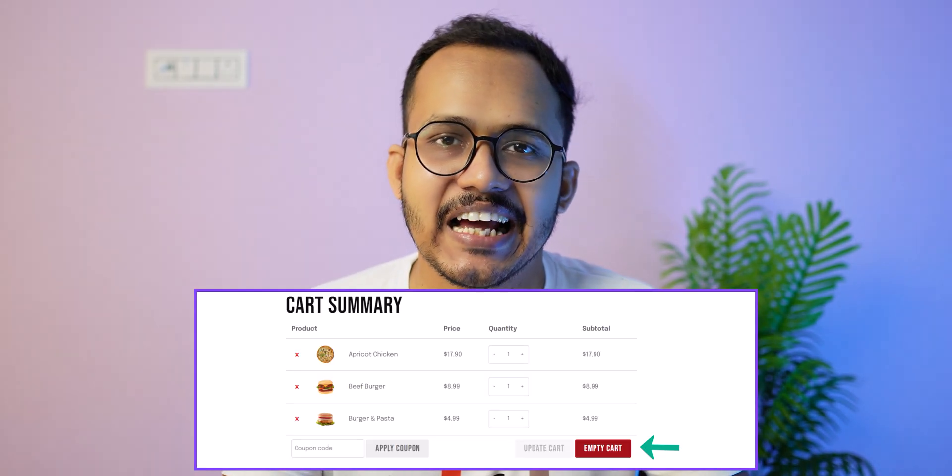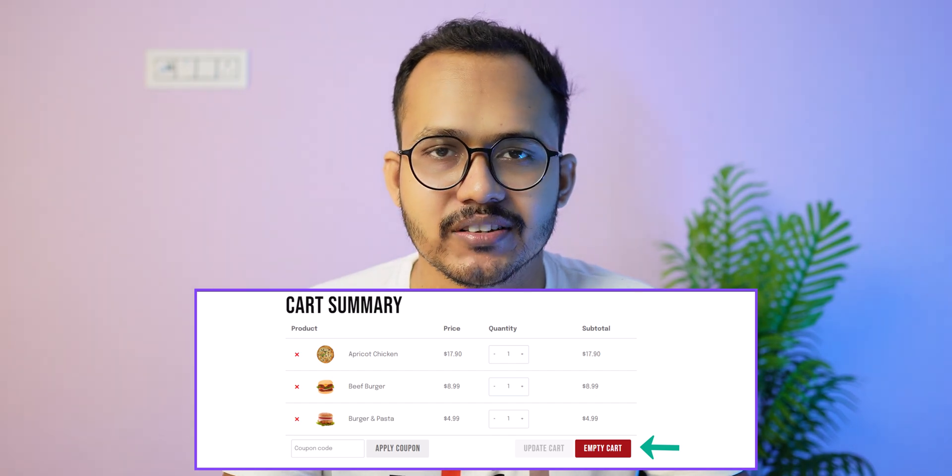Hello everyone, welcome back to KetoBloggy. In this video I will show you how you can add an empty cart button to your WooCommerce website. If you are running a WooCommerce website and you want to improve your user experience, you can add a simple empty cart button to your WordPress website, and this will allow users to clear the cart with a single click.